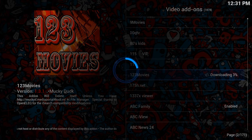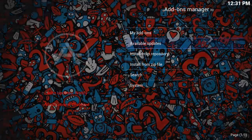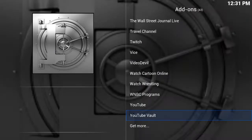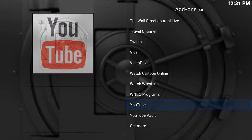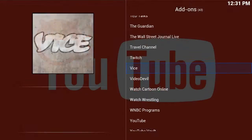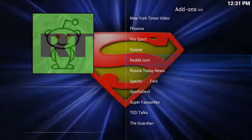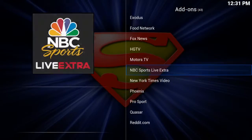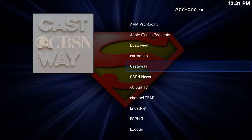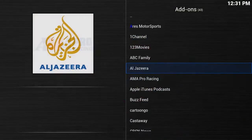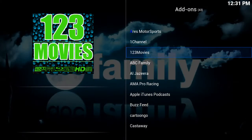Now that the app is enabled, it will be in our list of apps. I'm going to hit my return or back button and go back to my list of apps.